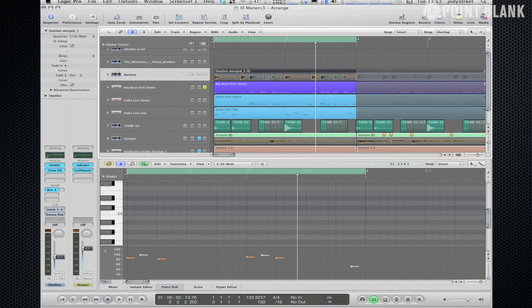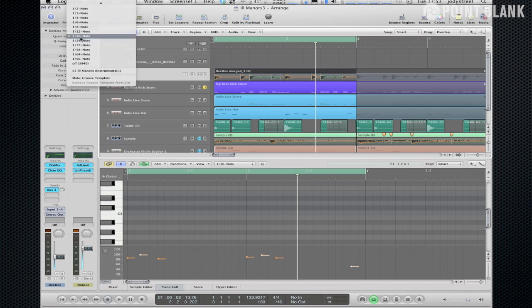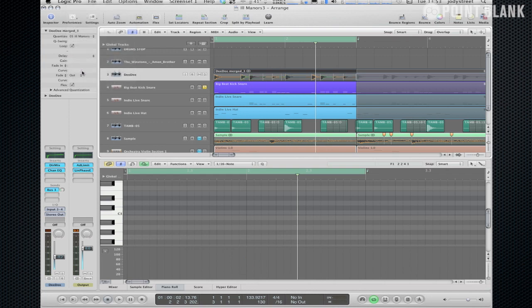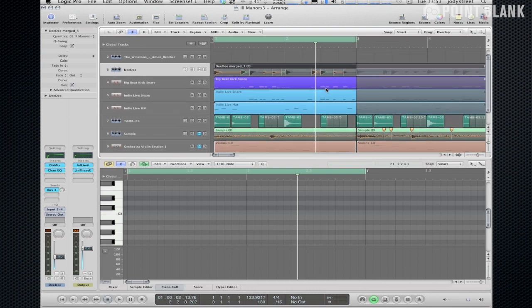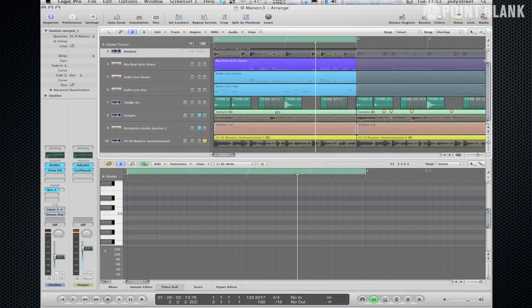So you see the flex mode markers, the transient markers, you'll see them move when I quantize as well. Okay you see them moving in the arrange page. Right so now we've got our main aspects quantized and layered up, let's just have a listen and try and identify the different textures that I've created on that drum loop.